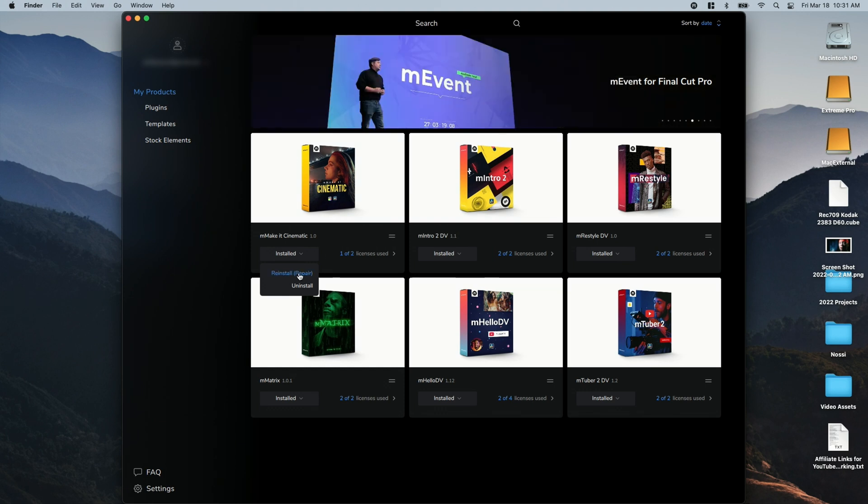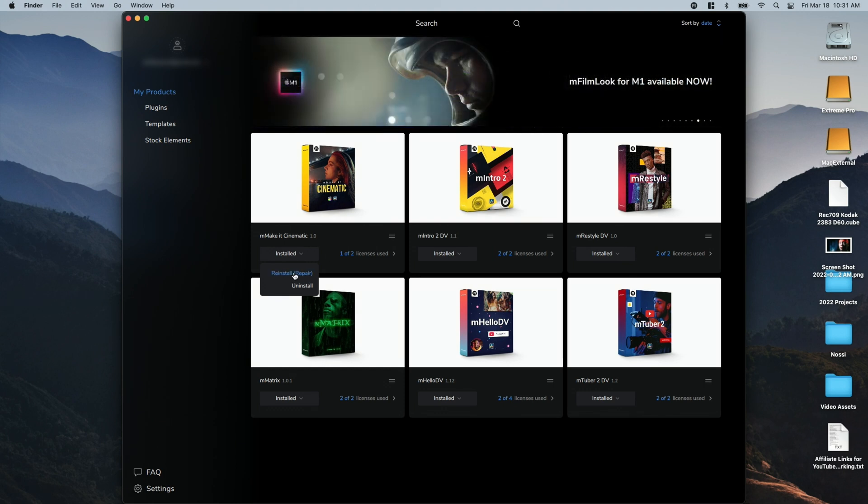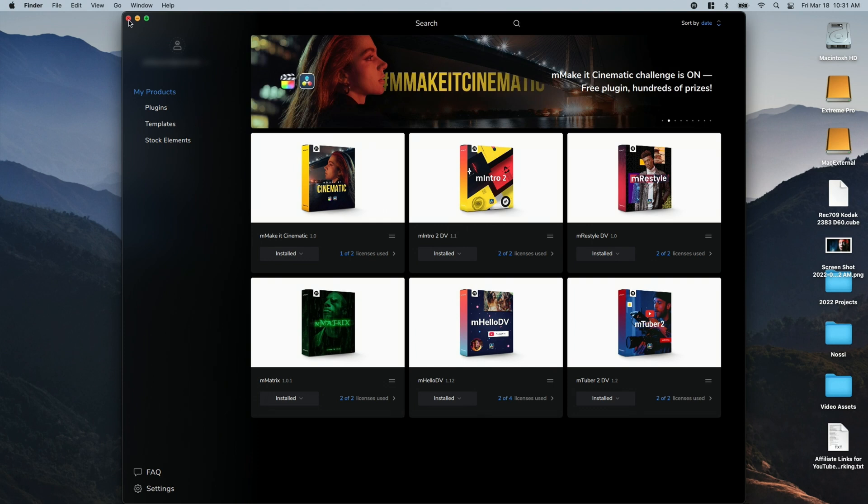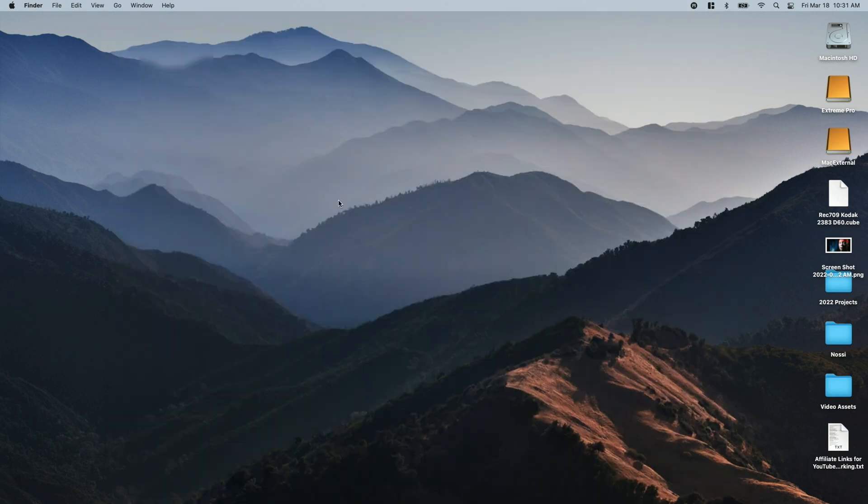And then here you can repair if something goes wrong, or if you don't want to use them anymore, you can uninstall them. This installer doesn't have to be running. Once you have everything installed and ready to go, you can close it down. It doesn't run in the background or anything.